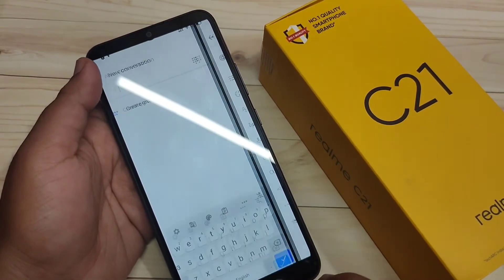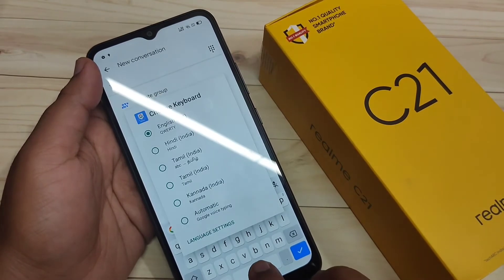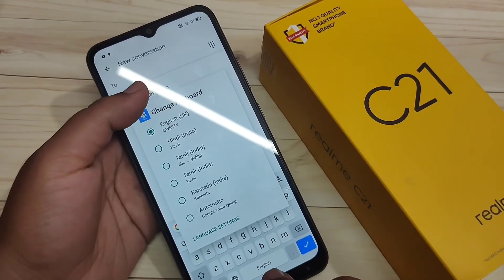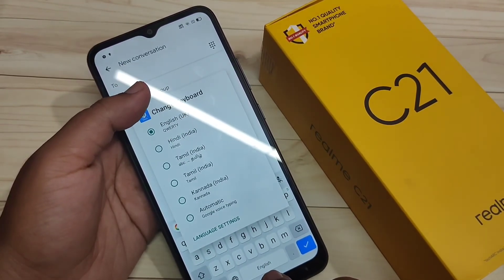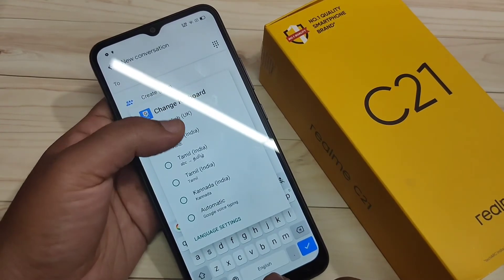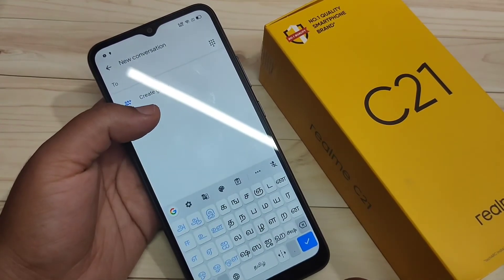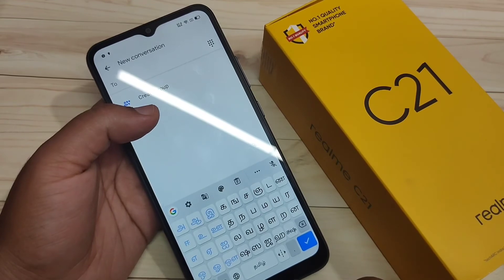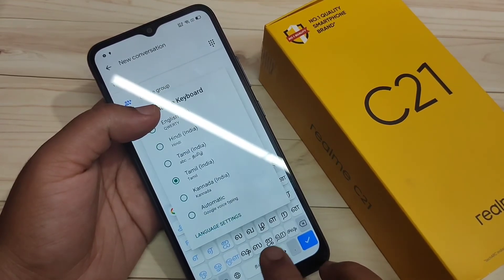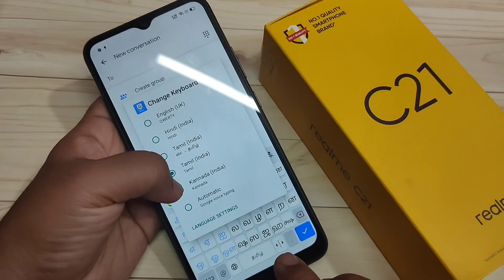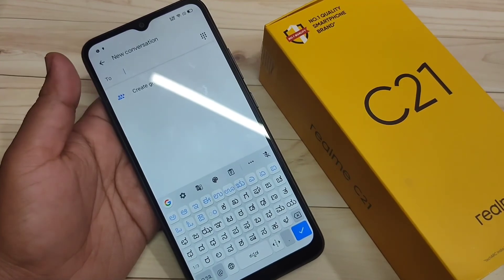Now go back to your keyboard. Tap and hold on the space bar. Now you can see all the languages that you added to your keyboard. If you want Tamil, then select Tamil — now you can see the Tamil keyboard is here. If you want to go to the Kannada keyboard, then select this one — now you can see the Kannada keyboard is here.